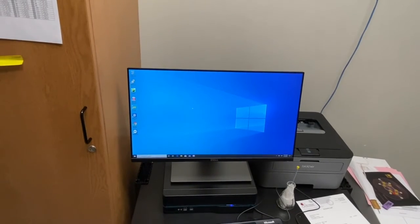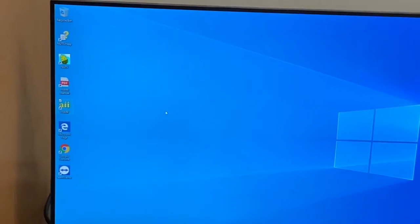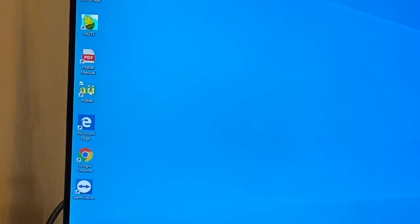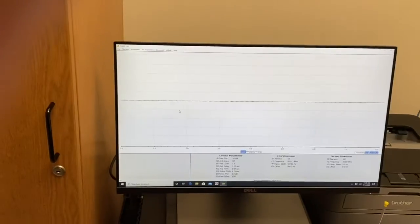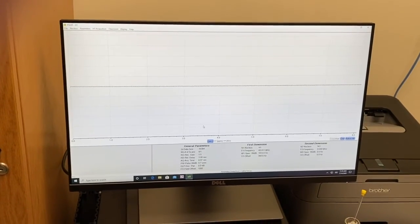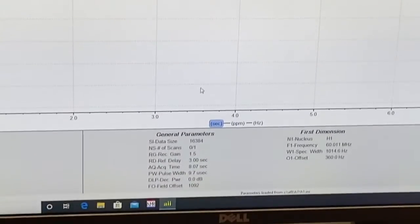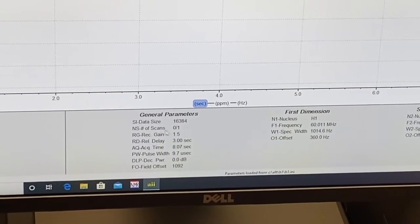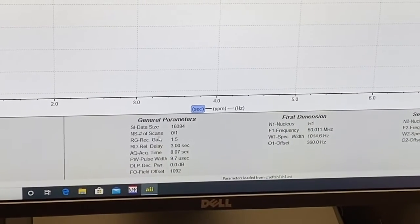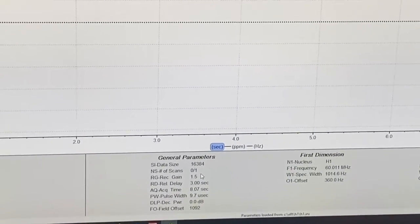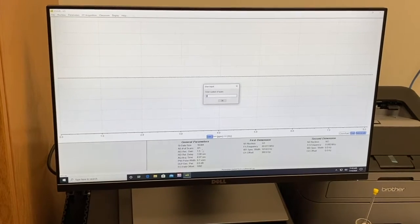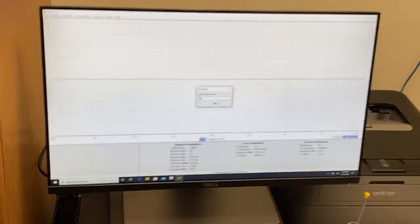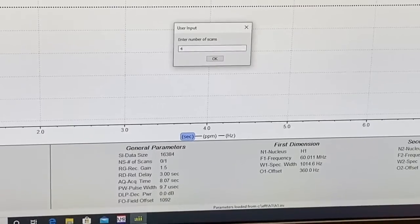Now you head over to the computer screen. You need to open the program to get the spectrum. It's called AII. It's on the desktop. Just double click. It will open a screen that's white like this. You only have to change one parameter and that is the number of scans. It defaults to one and you're going to want to have it read four. So you type in NS and then enter and change the number of scans to four and then hit OK.